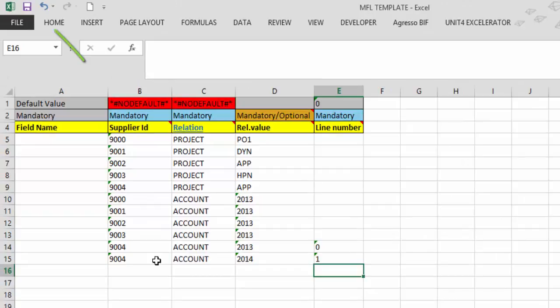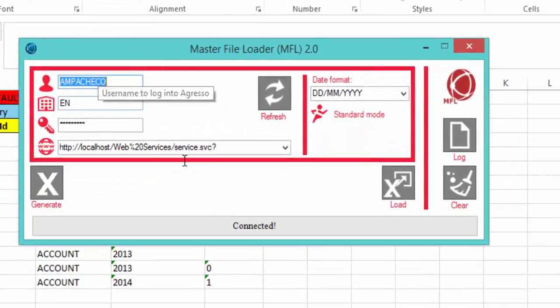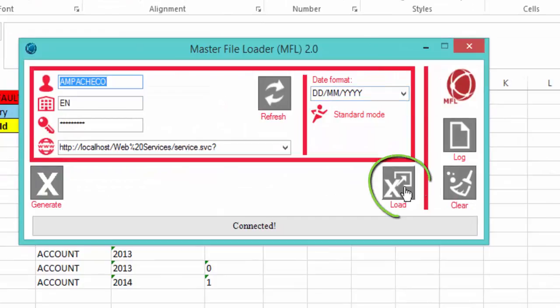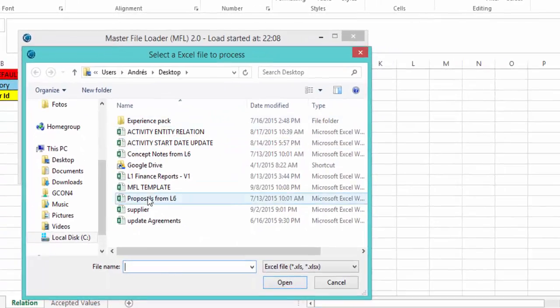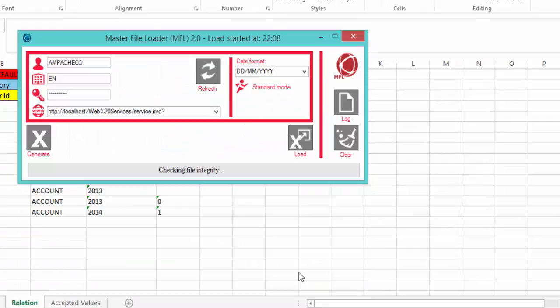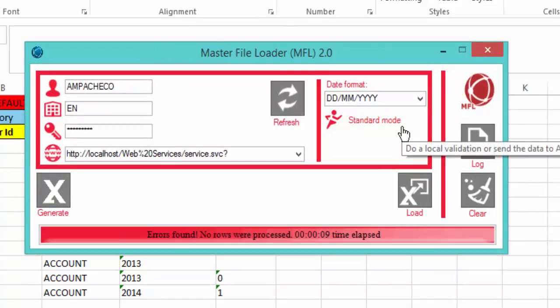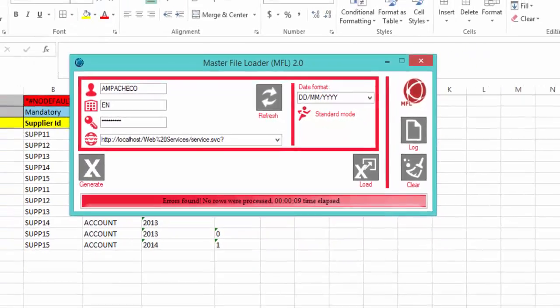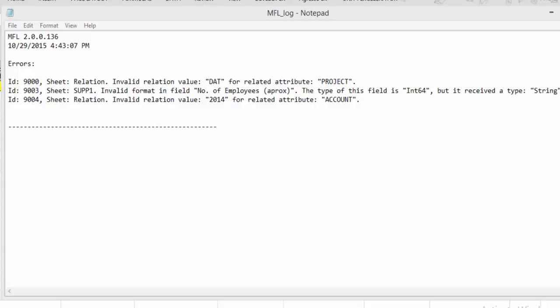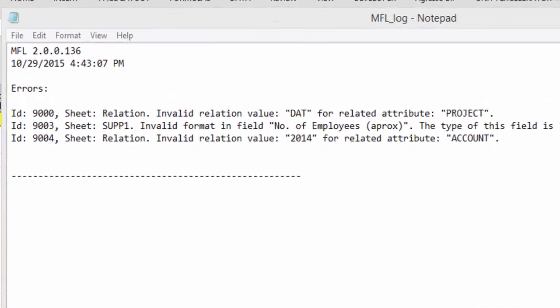Once we're done filling the template, we save it, go back to the MFL, and click Load. We select our Excel file and the MFL starts loading the information. As mentioned, in Standard Mode Agresso also performs validation, and if it passes, the data is uploaded. This is a sample of the error log the MFL generates when it finds errors — in this case it found three errors when trying to upload the data.